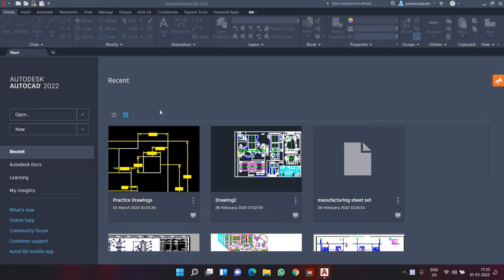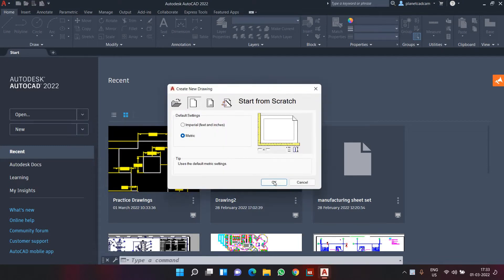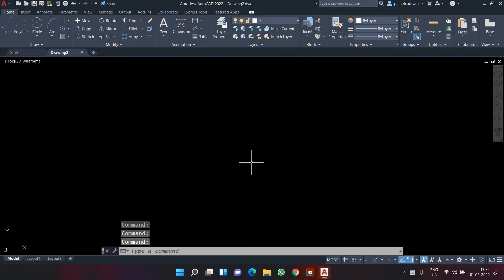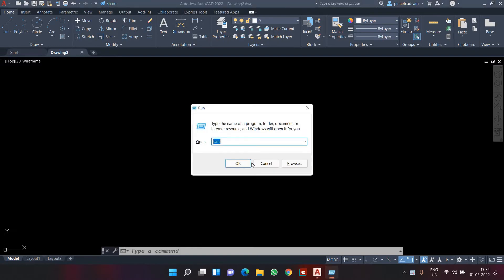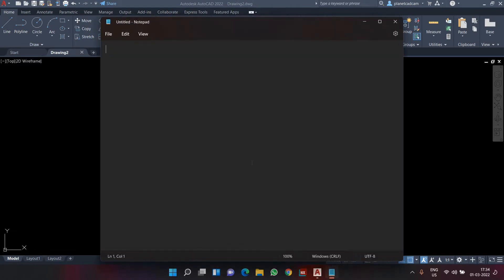Hello and welcome back. This is the sixth video of the series in which we are learning how to use AutoCAD in a basic way — at least enough to do complete work in industry. This is the last fundamental session of AutoCAD, in which we'll be learning the basic drawing tools. We have already completed a few drawing tools like line and circle, and done enough practice on those.